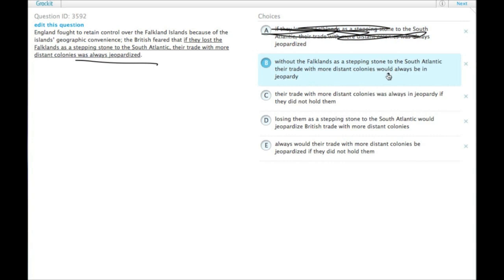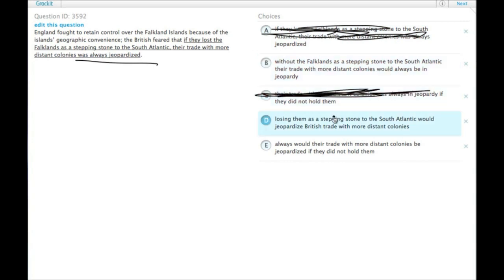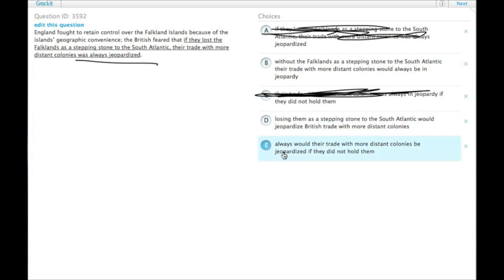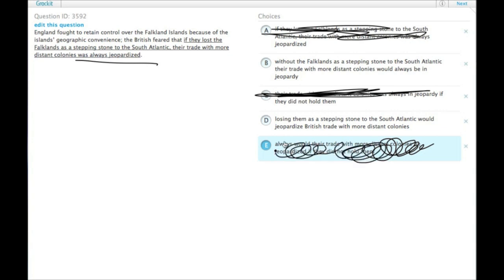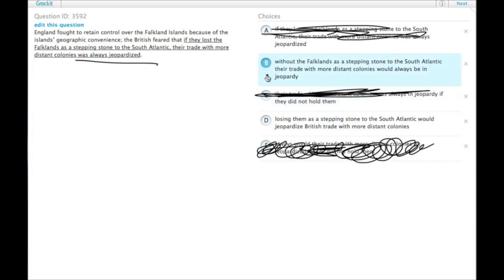B has 'would,' C has 'was,' D has 'would,' and E has 'would.' E is a strange one. 'Always would their trade with more distant colonies be jeopardized.' That's fine if you are Yoda or something like that from the movie, but that's not normal English word order, which leaves us between B and D.